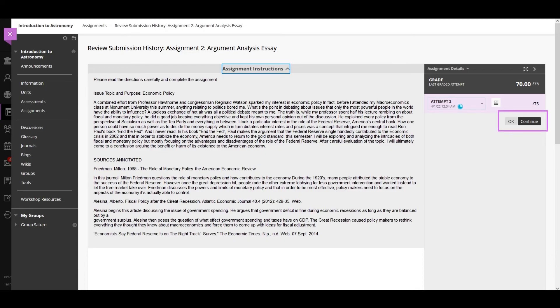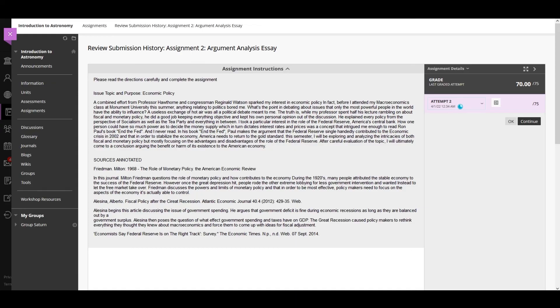If you may make another attempt, continue appears on the Review Submission History page. When you submit your assignment, your instructor is notified automatically that your assignment has been resubmitted.